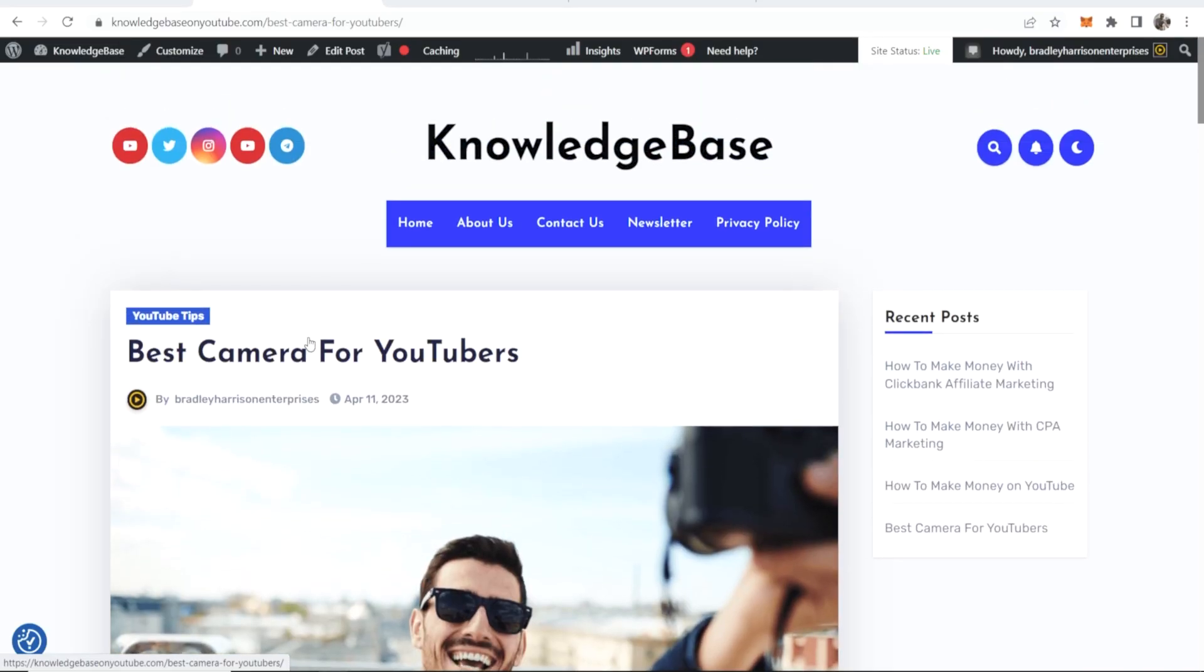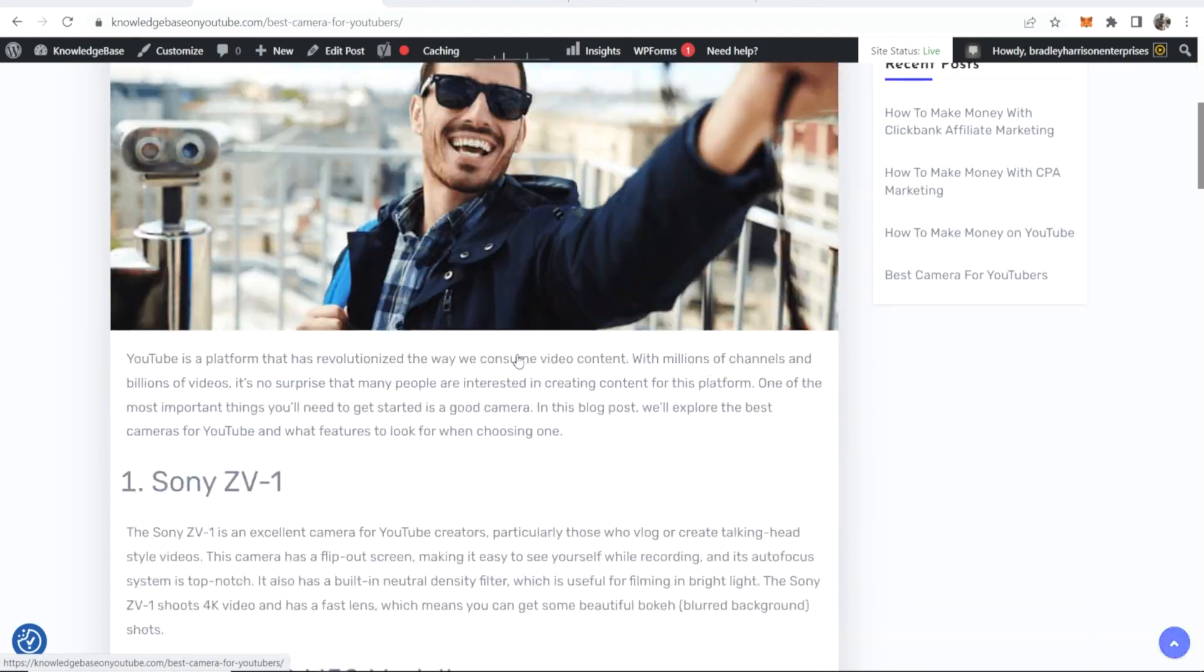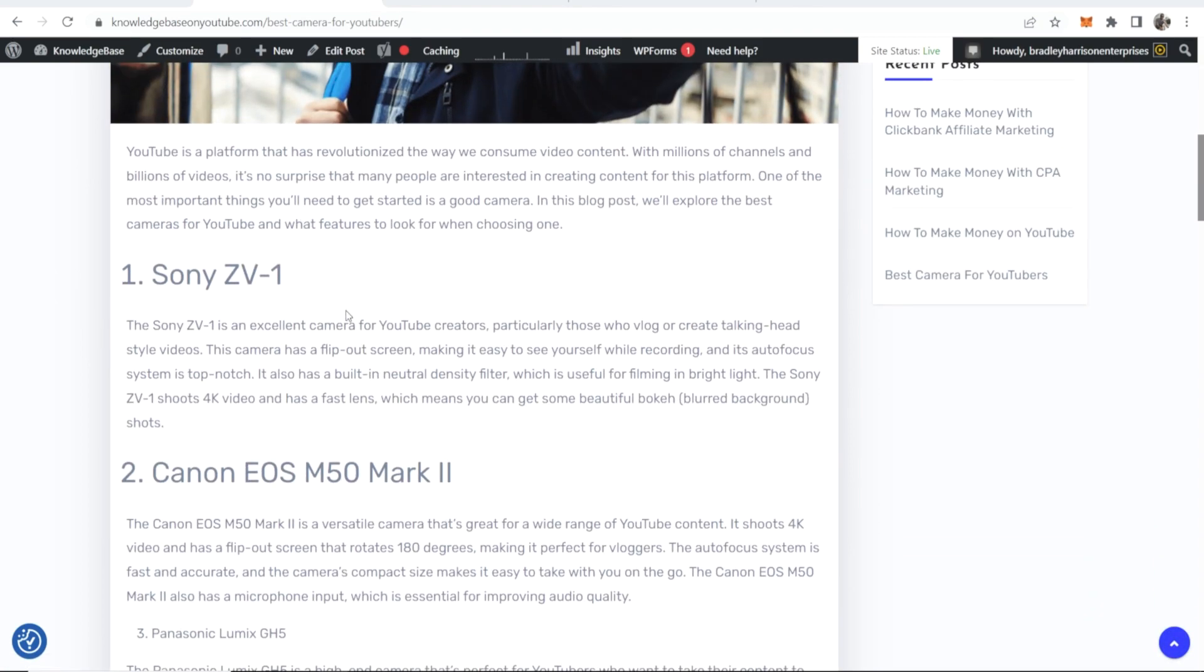So I have a blog post example here which is the best cameras for YouTubers and in this blog post I talk about different cameras. So let's say I want to get the affiliate link for the Sony ZV-1.